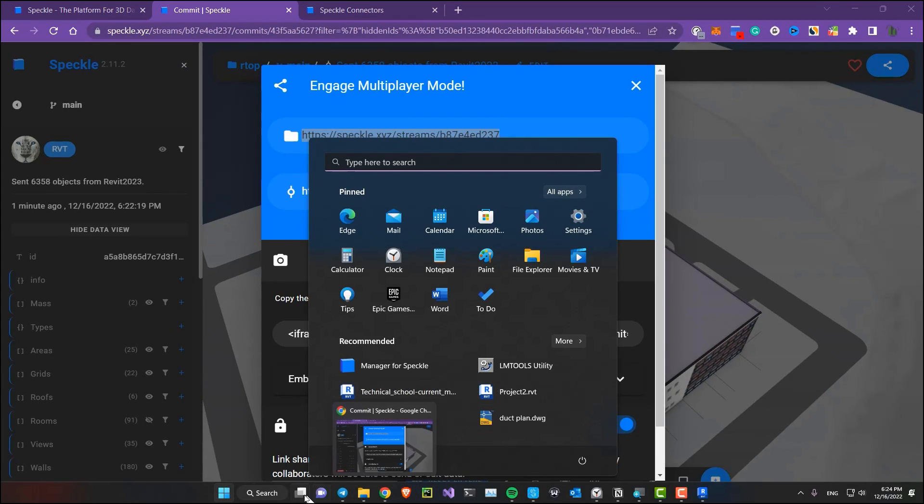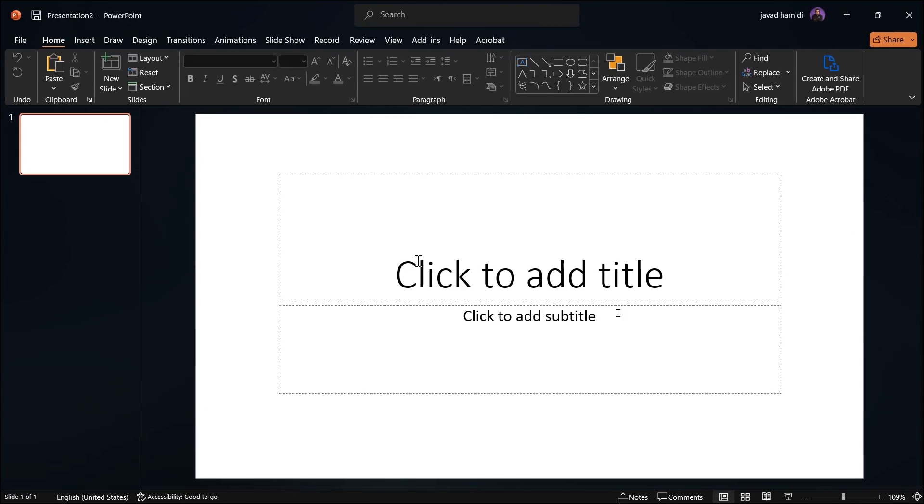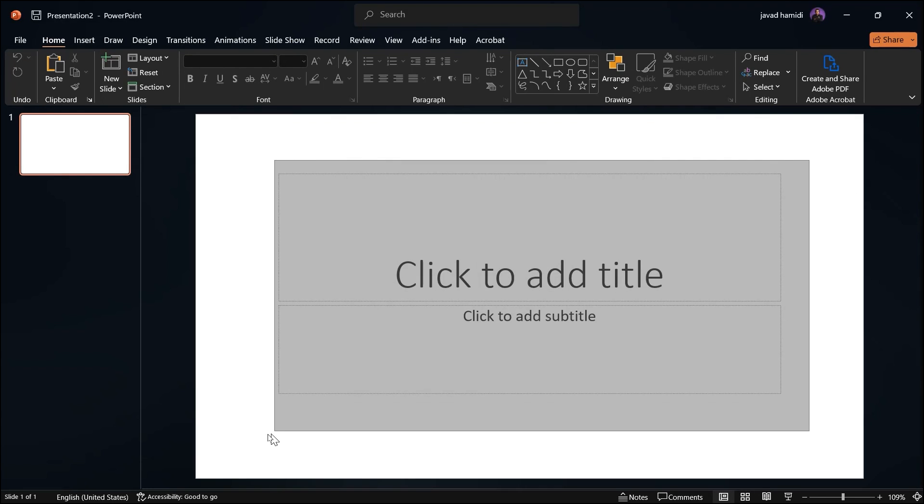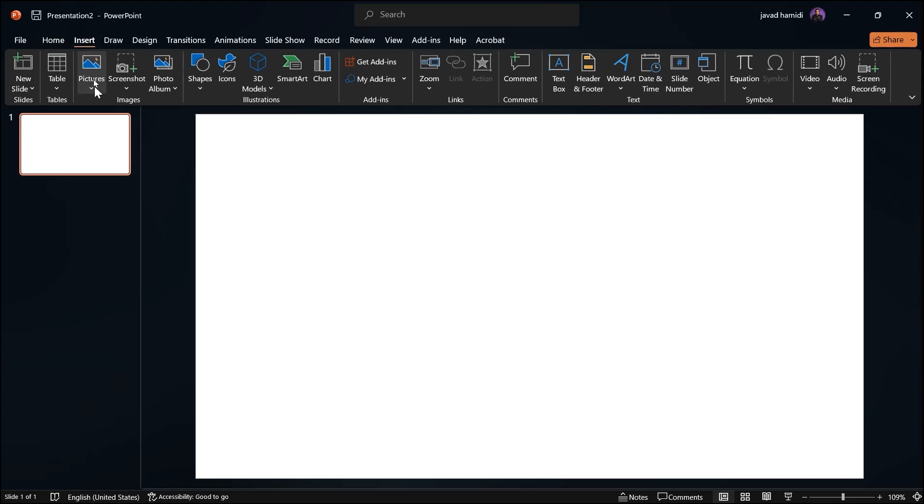And now let's go to the PowerPoint. You can use PowerPoint on the web or other offline or desktop PowerPoint too. Let's go to the PowerPoint. Now I have a blank slide in here. The next step is to download an add-in or plugin, which is Web Viewer.